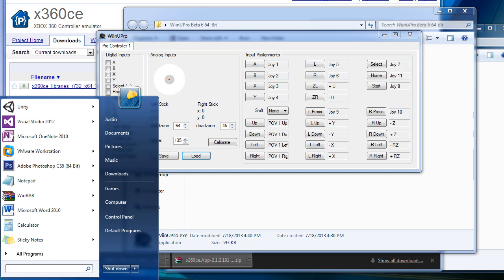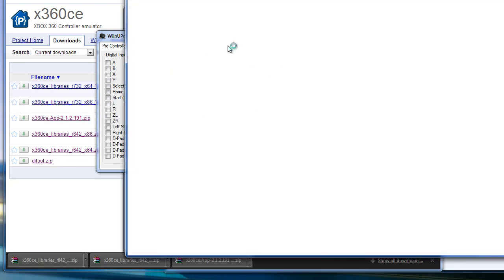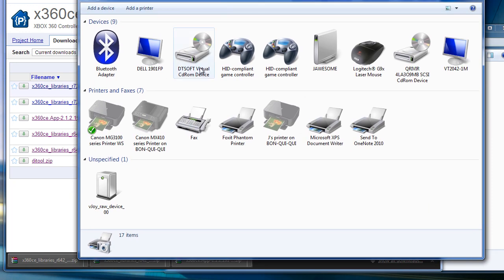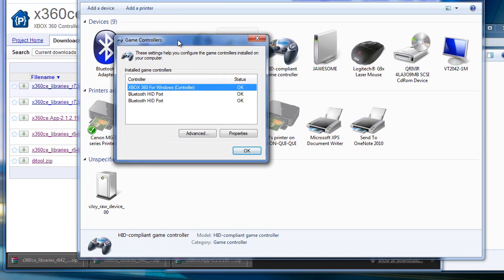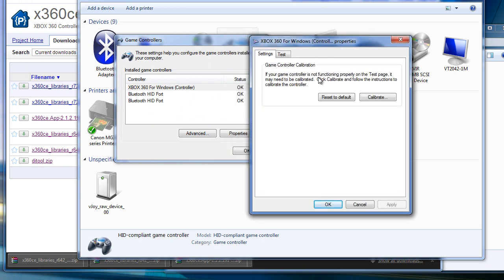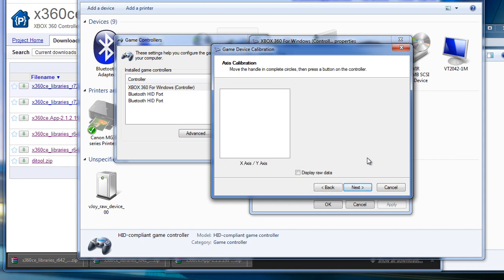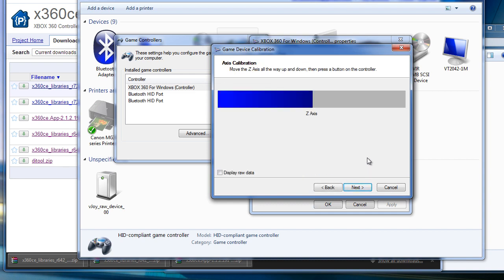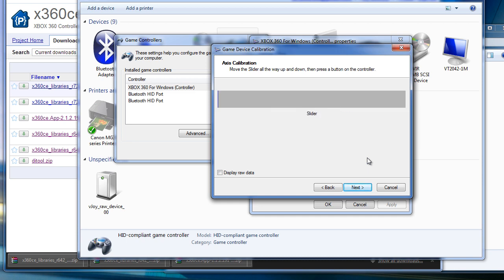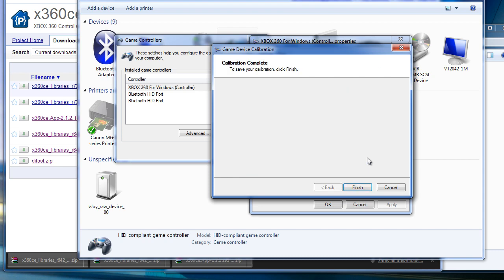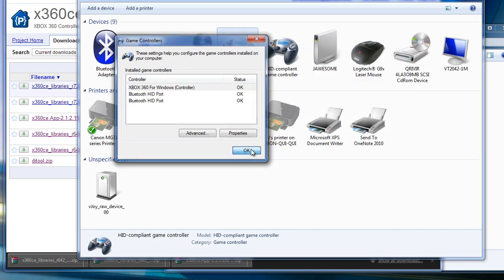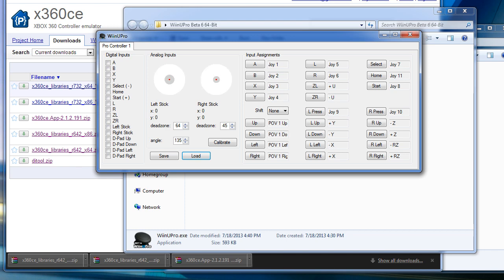Now we're going to open up the devices and printers from the control panel. Right click on one, properties, choose properties and go to settings and choose calibrate. Then follow the instructions. The Z axis is up and down on the right stick. Rotation is left and right. The slider is going to be the Z and R buttons. Test it and make sure they all work. Test the POV hat. You can close that.